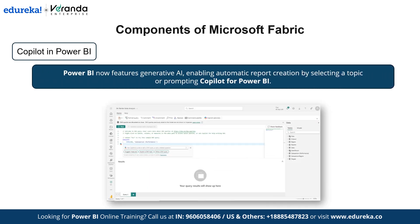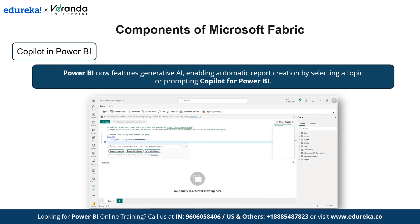The next component is Copilot in Power BI. Power BI now includes Generative AI, which allows you to create reports automatically by selecting the topic for a report or prompting Copilot for Power BI on a specific topic. You can also use Copilot to generate a summary for a newly created report page, as well as synonyms for improved question and answer capabilities.